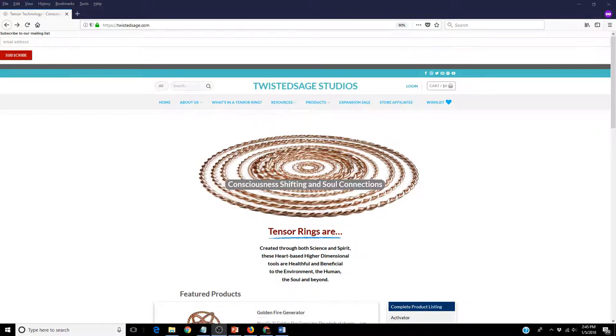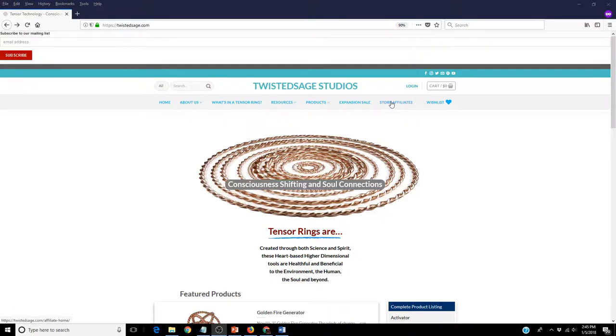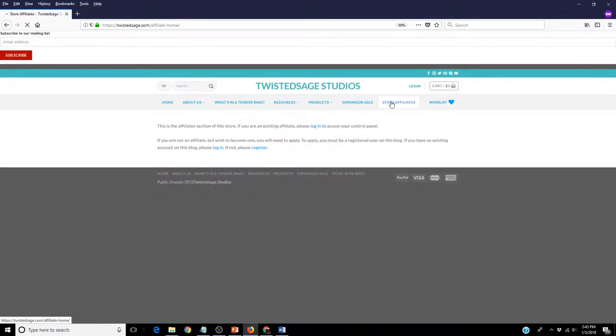Welcome to the Twisted Sage Studios Store Affiliates program. If you would like to become a store affiliate, simply click on the Store Affiliates button.